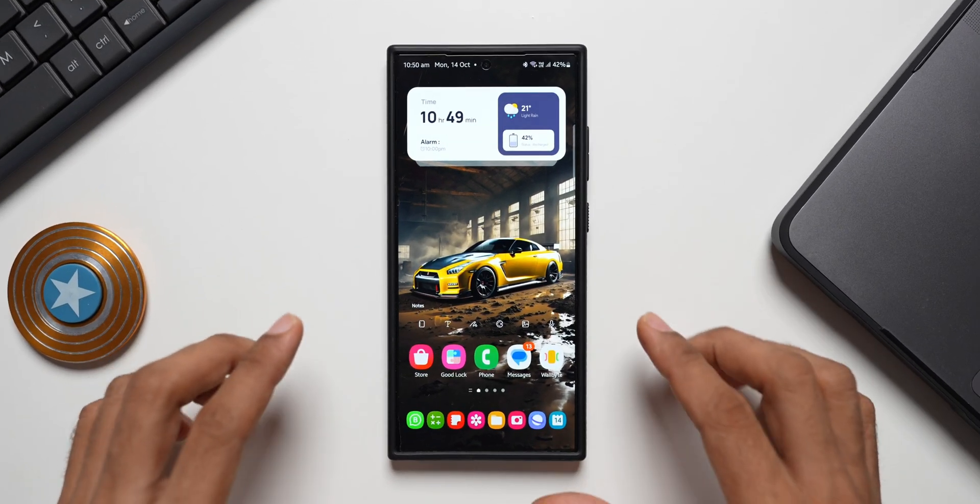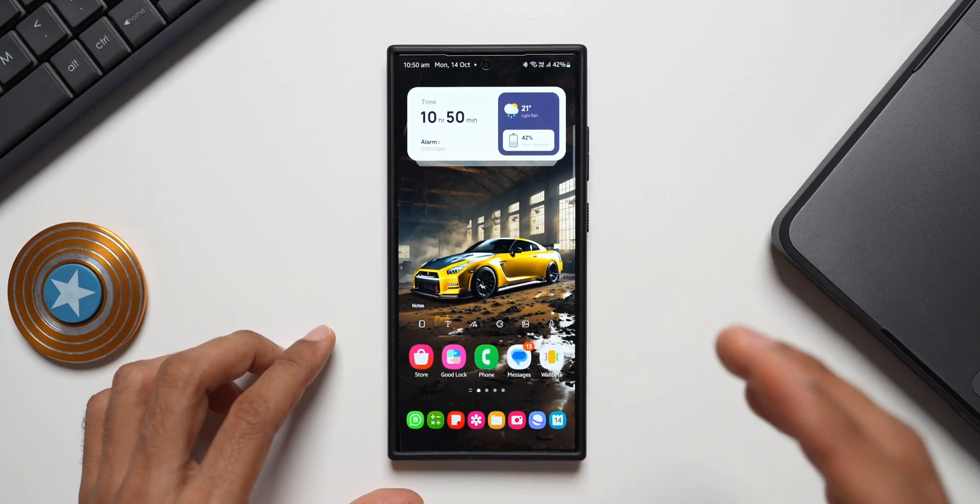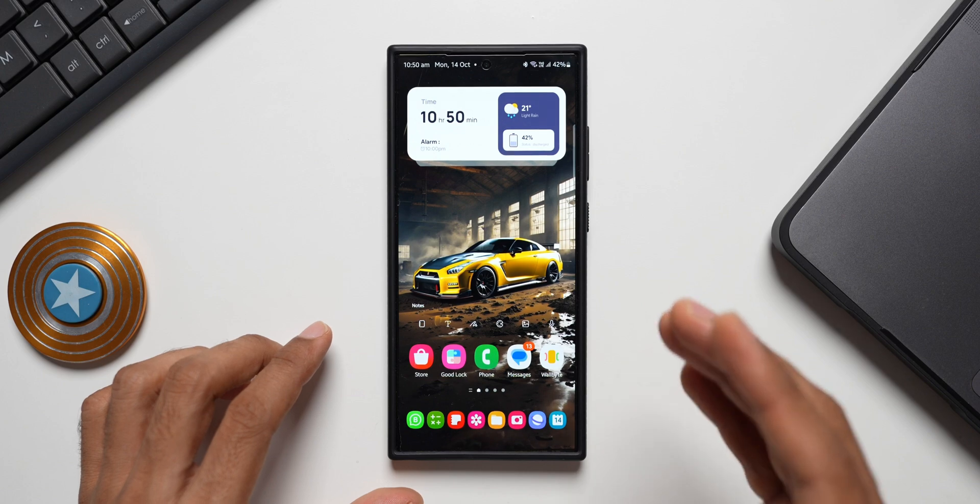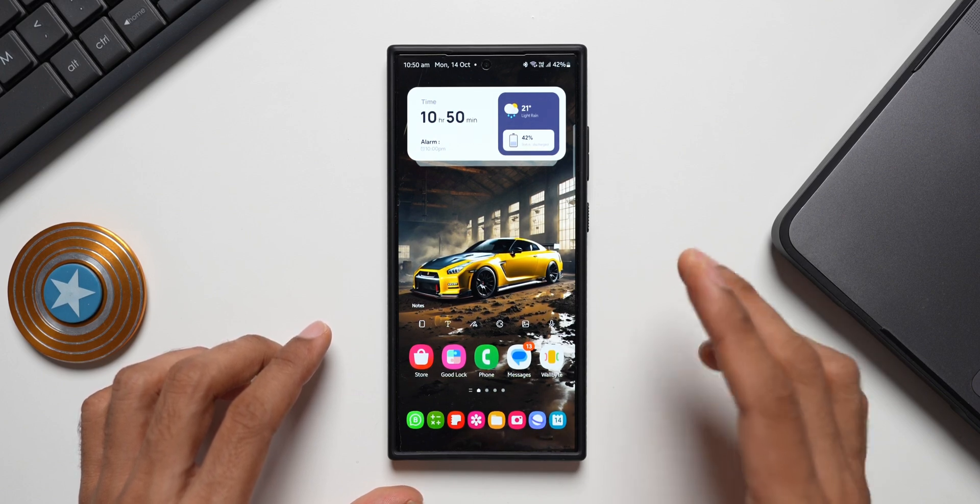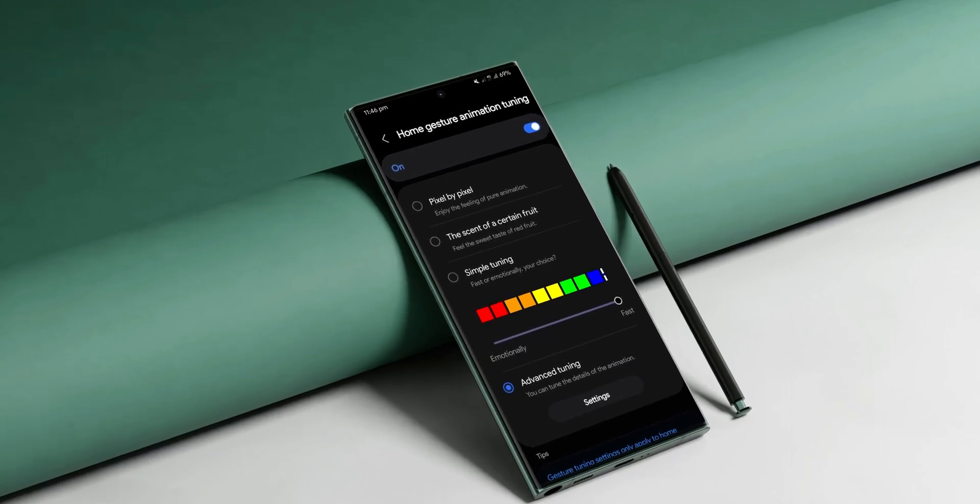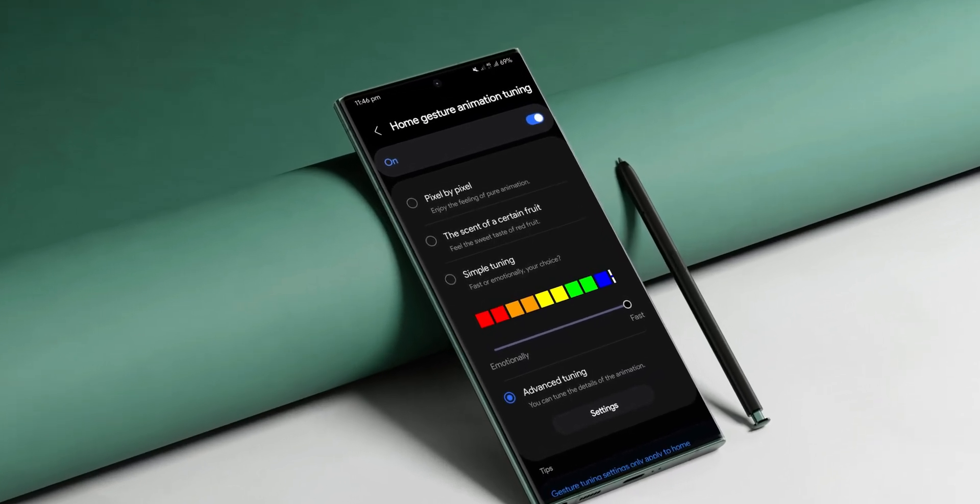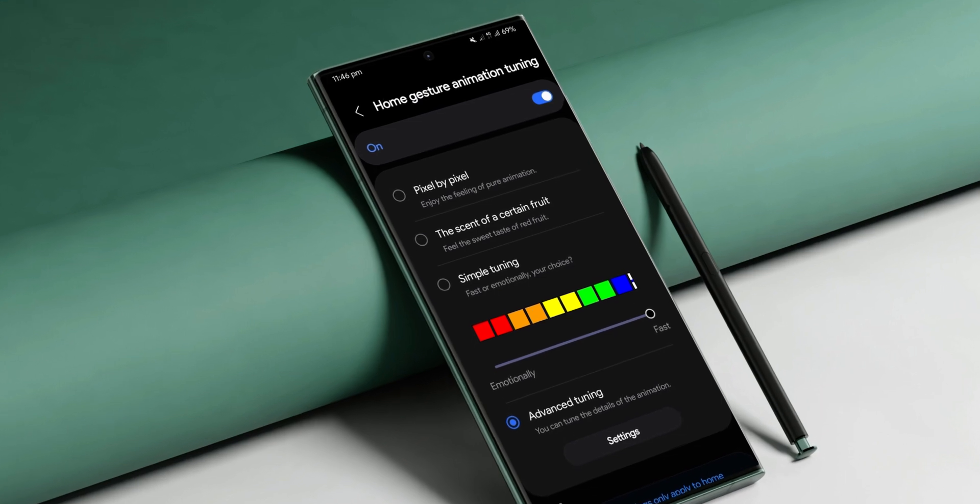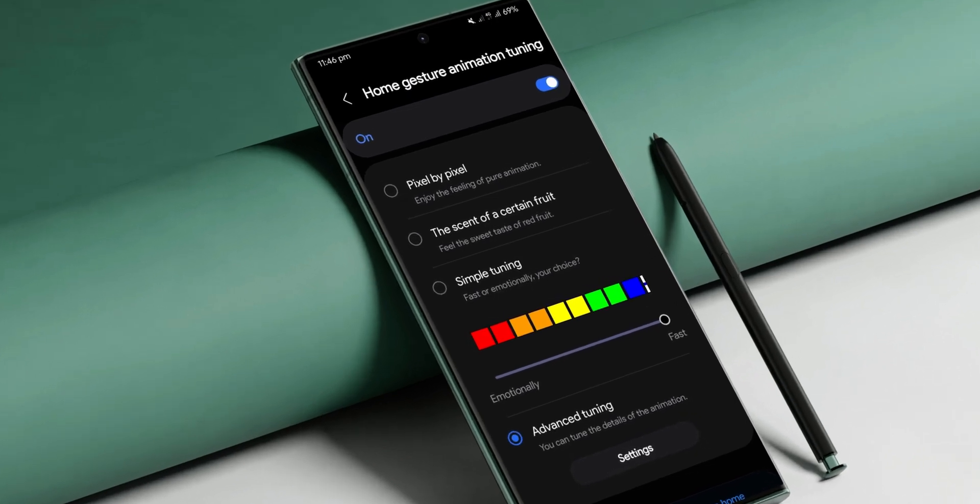What's up guys, welcome to Apex. Thanks for tuning in. Here is very exciting information for all Samsung Galaxy phone users out there. Get ready for a game-changing feature which is coming your way very soon.